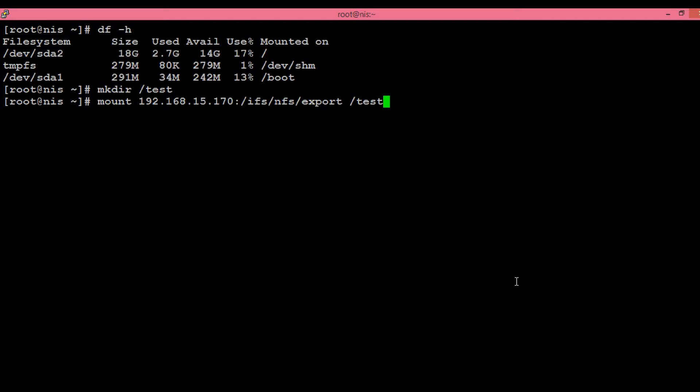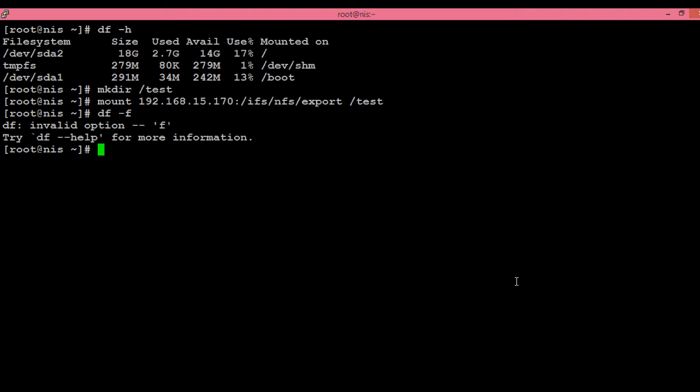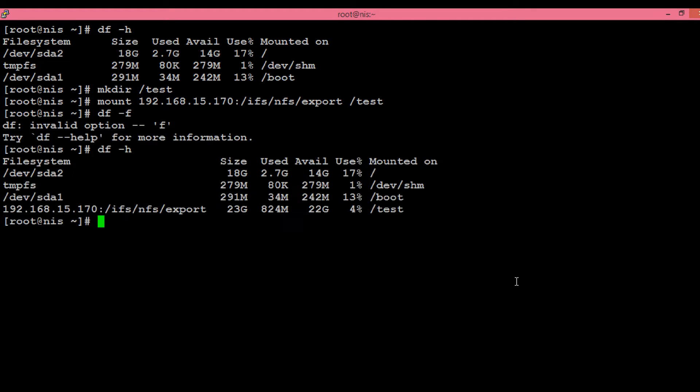No error came, so probably we have mounted the mount point successfully. In order to check that, just execute df -h, and here we can see a mount point called /test is created.